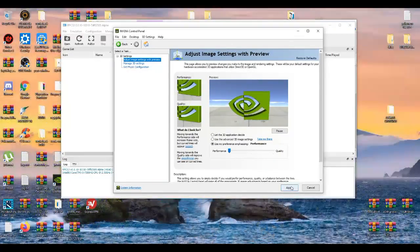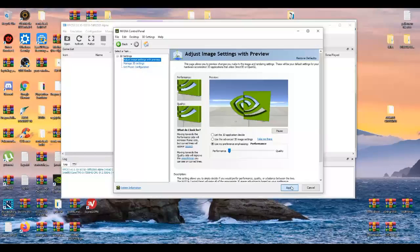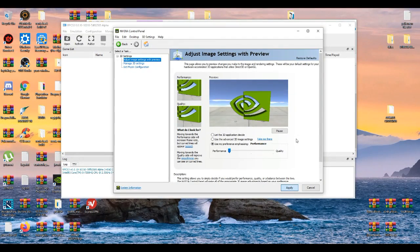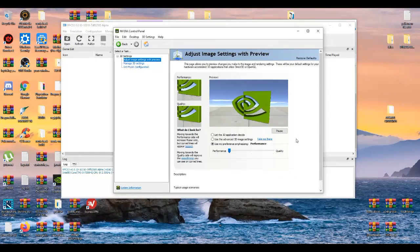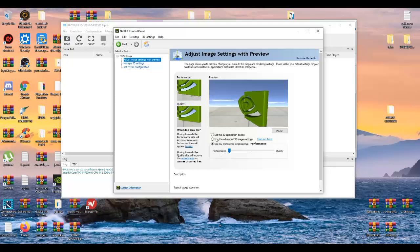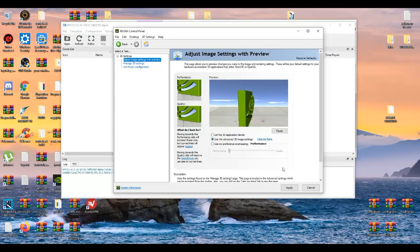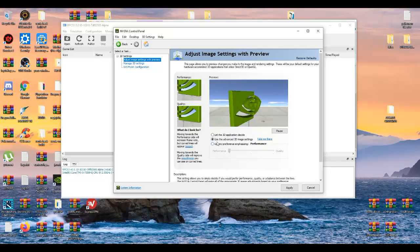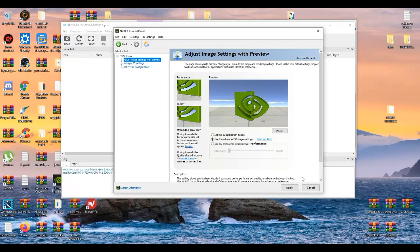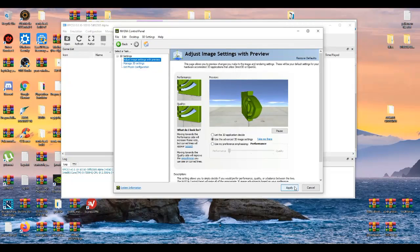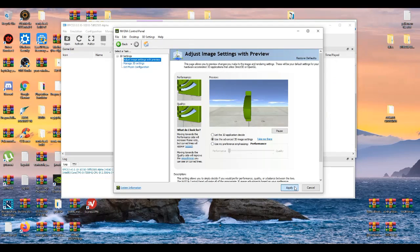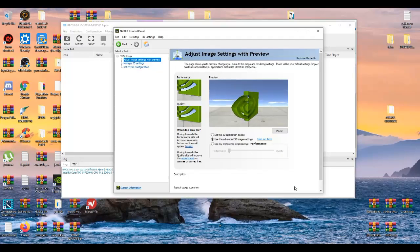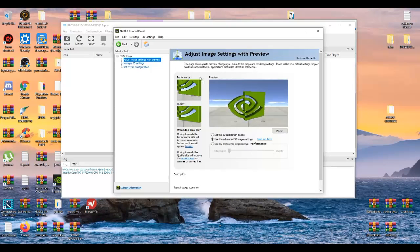Just click apply for this, or sometimes you can use the advanced 3D image. I prefer using this one instead. Use the advanced 3D image settings, just apply that.